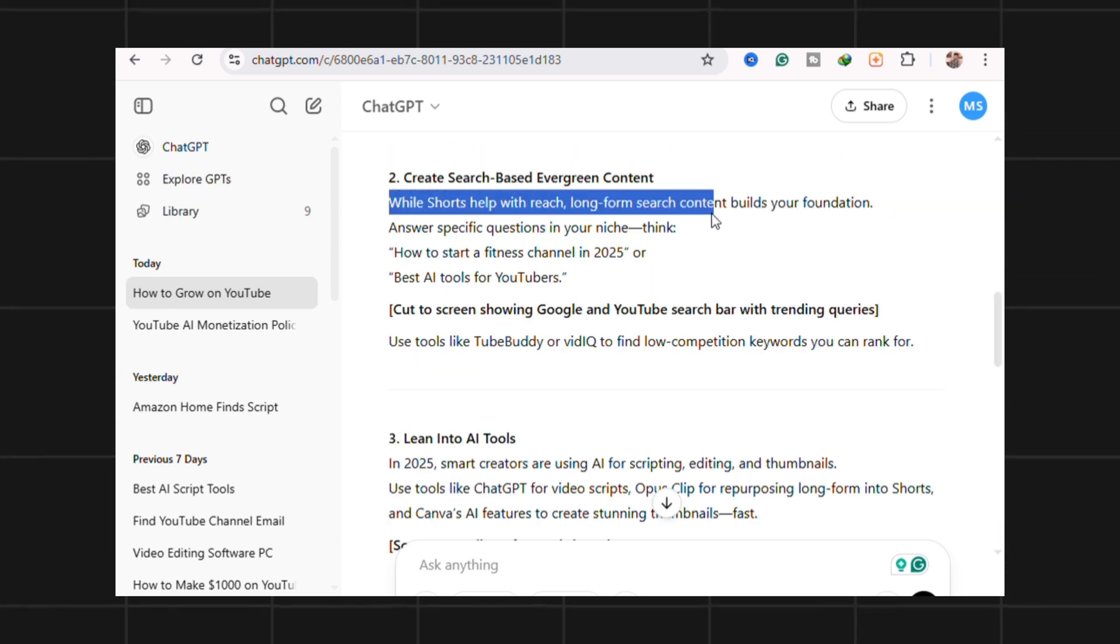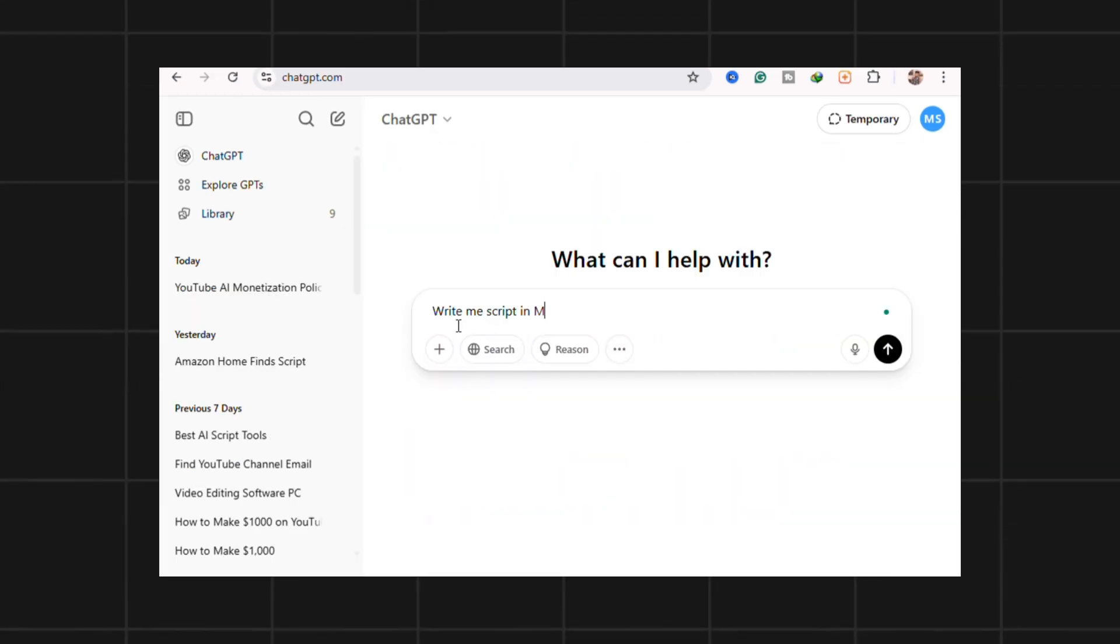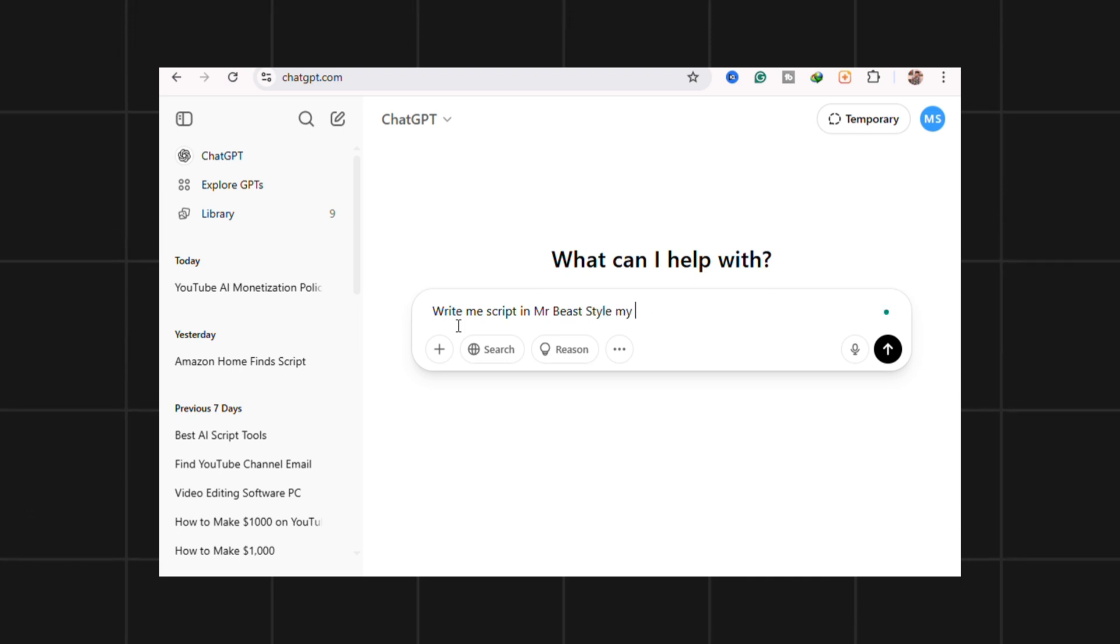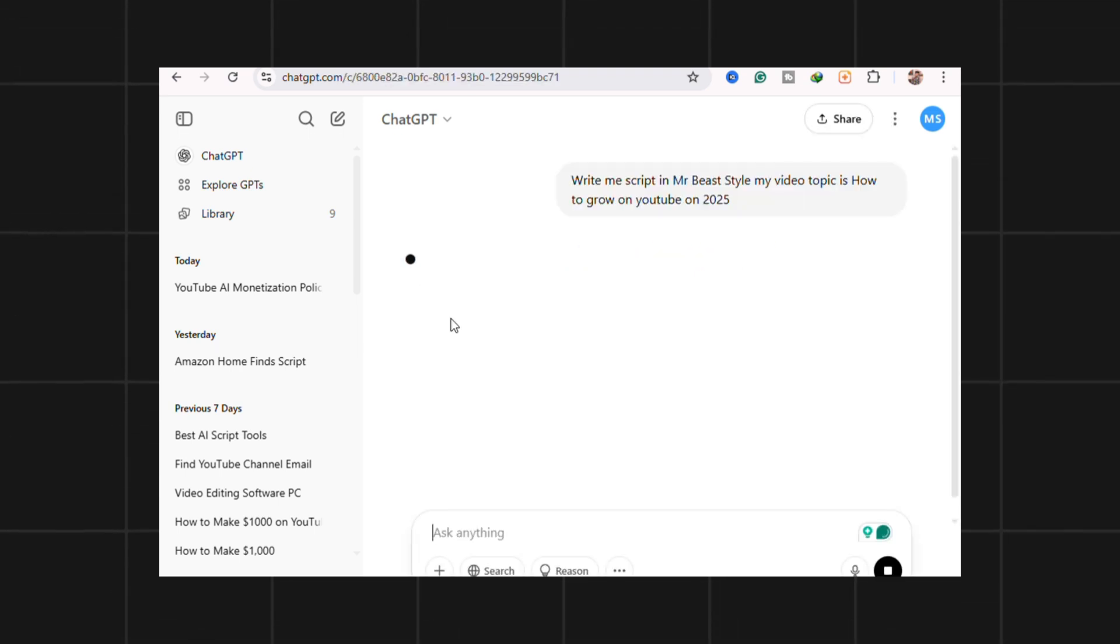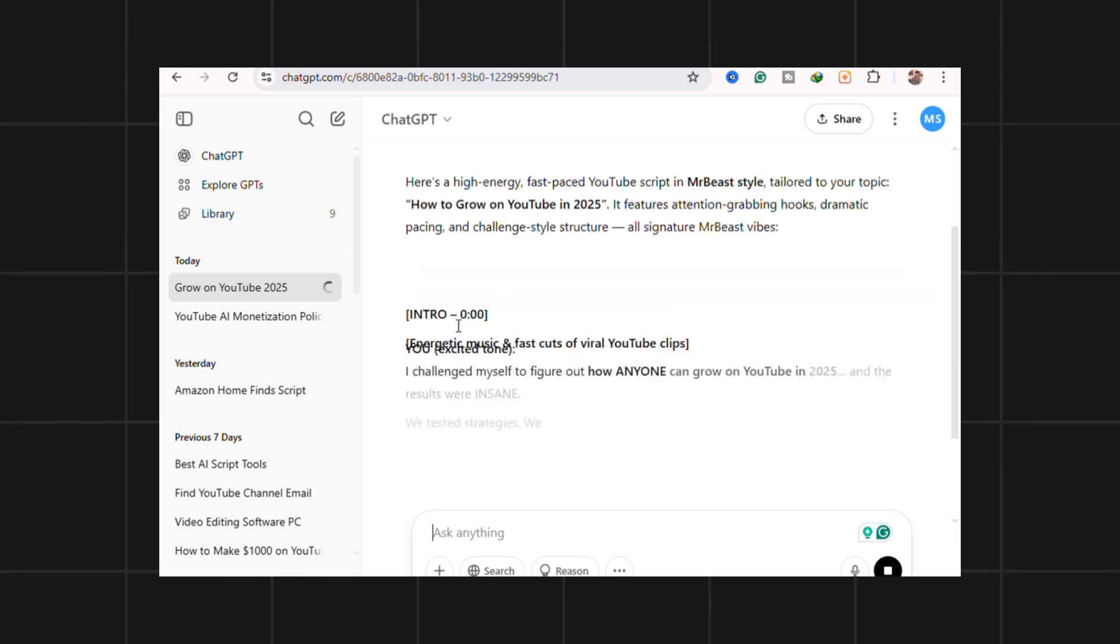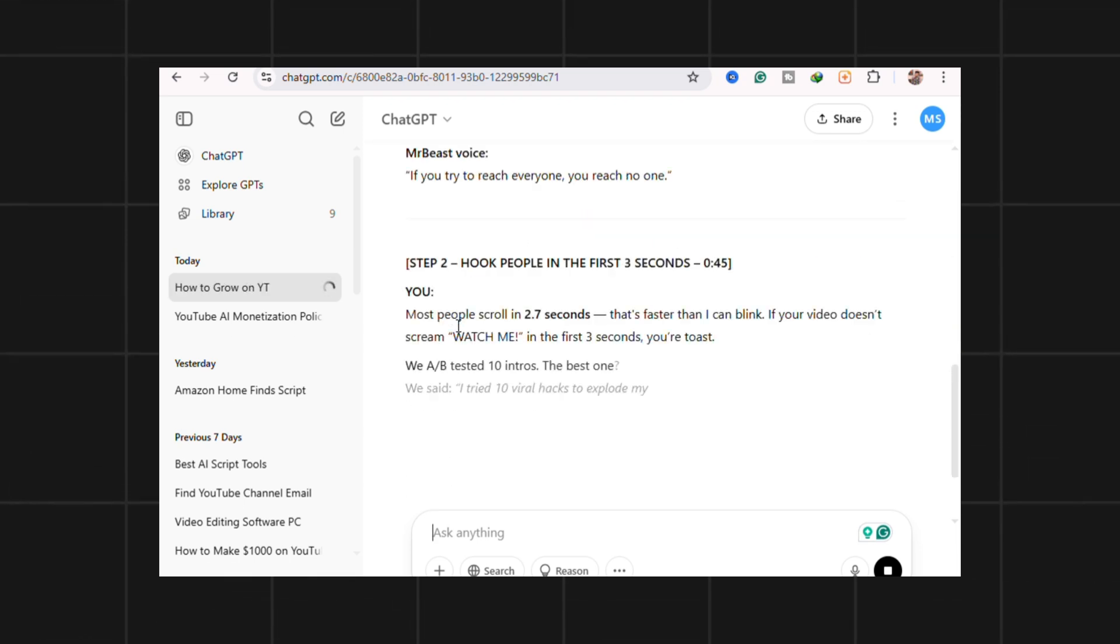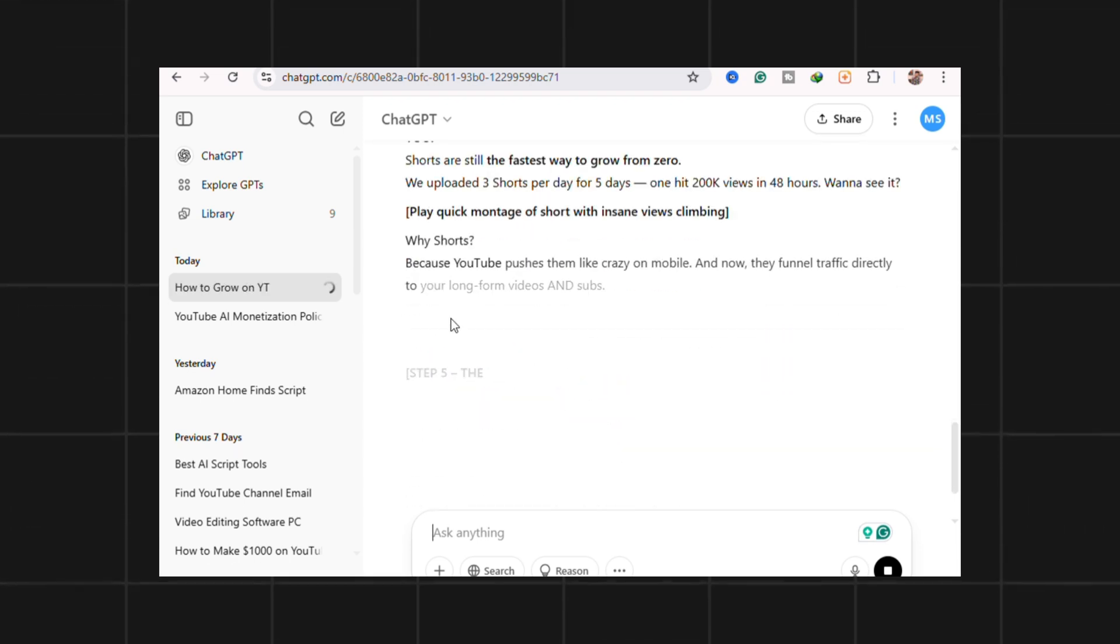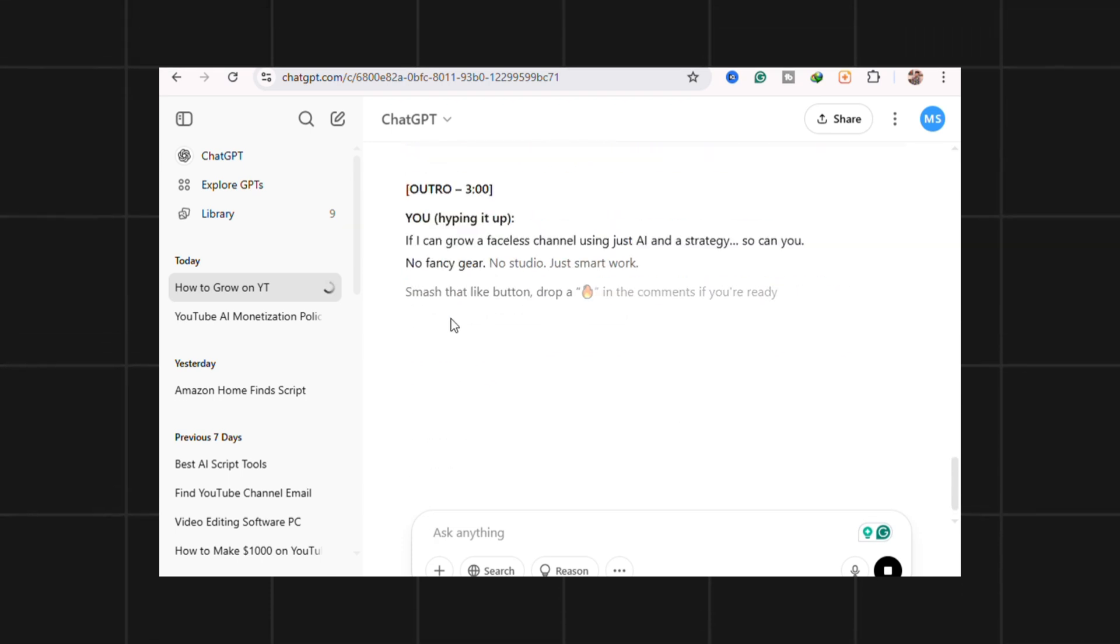Here's the hack: Prompt it like this - write in MrBeast's style or add dry humor like Marques Brownlee. That's when it pops. Best for how-tos, short explainers, product reviews, not ideal for deep SEO ranking or storytelling heavy formats.